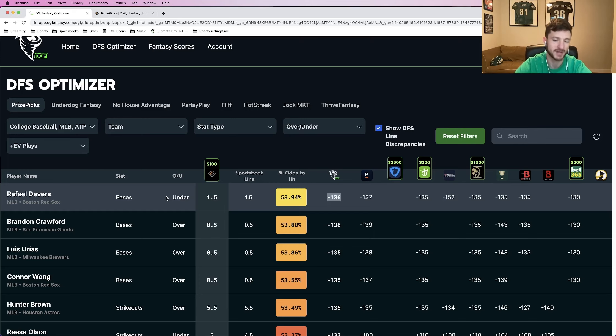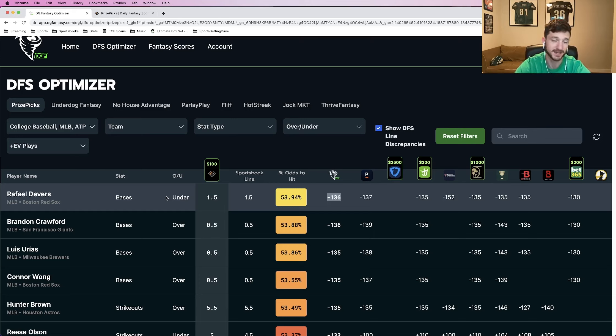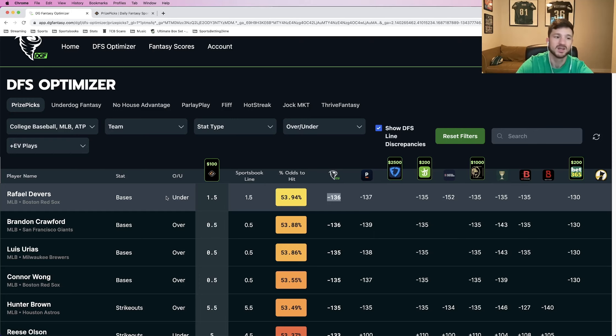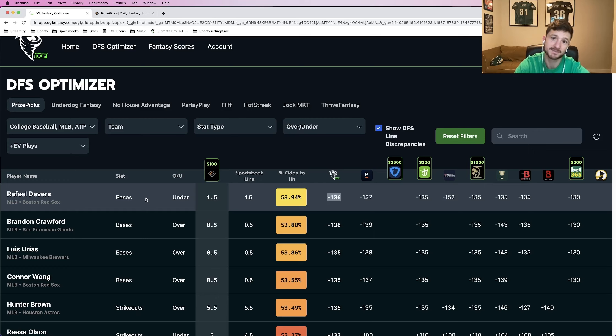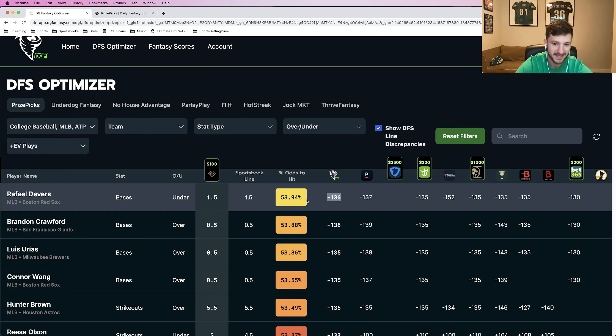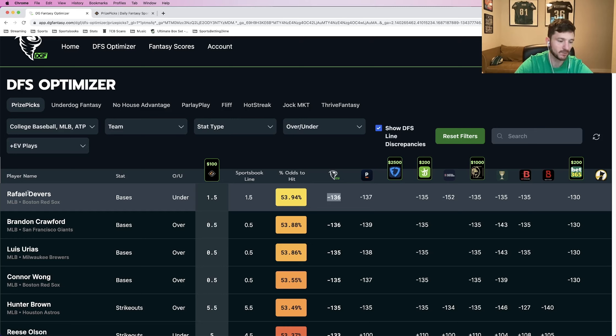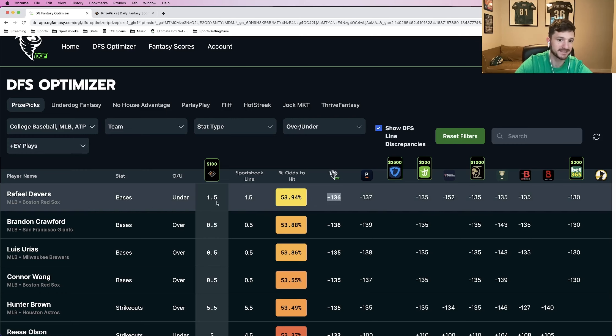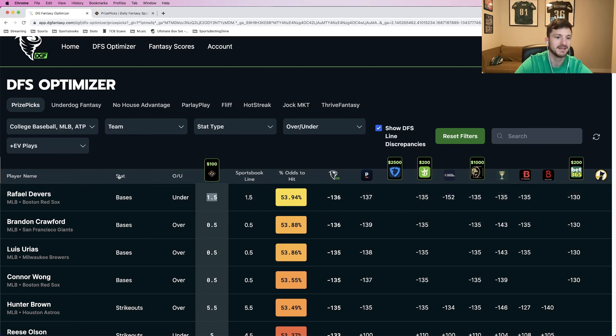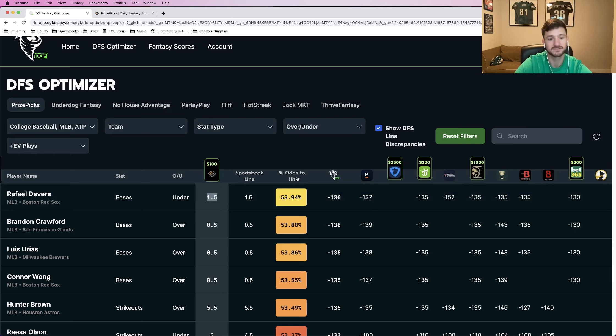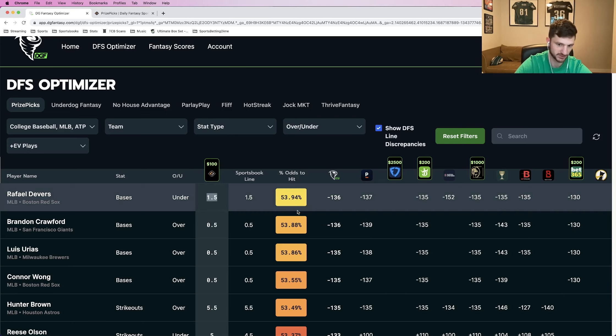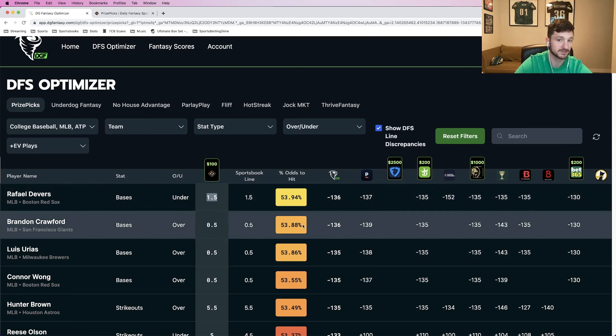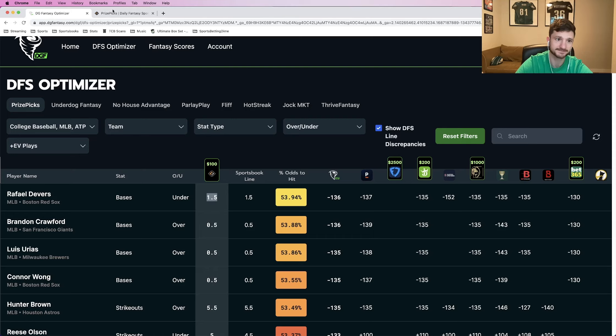In this case, we're specifically looking at PrizePicks. That's something that's going to be profitable in the long run. When it comes to PrizePicks, in terms of best bang for your buck, best value, you want to look at five and six pick flexes. I ended up finding six on the DFS optimizer that I really liked. So I went with a six pick entry. The first play is Rafael Devers to go under his total bases stat of 1.5. The player name, the stat over, under, what book you're using, and then the sportsbook line. The odds to hit are calculated from the DGF proprietary line. This is the likelihood that this play is going to hit according to DGF.